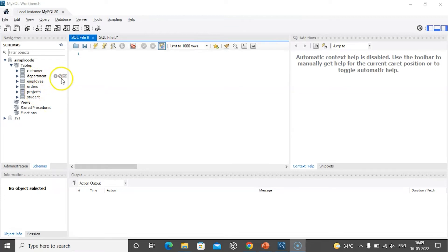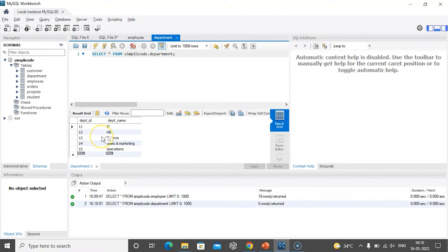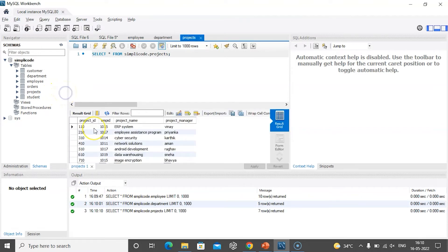Now let us display the values that are present in the tables. We can use the SELECT statement or click directly on the table icon. The employee table has the following fields: employee ID, employee name, age, designation, city, salary, date of joining, and department ID. The department table has two fields: department ID and department name. And the projects table has project ID, employee ID, project name, and project manager.